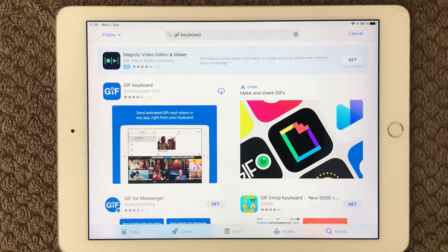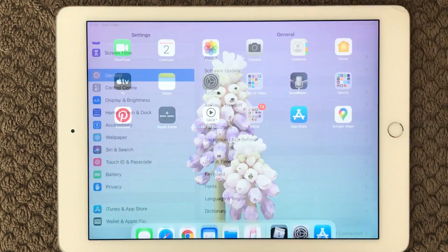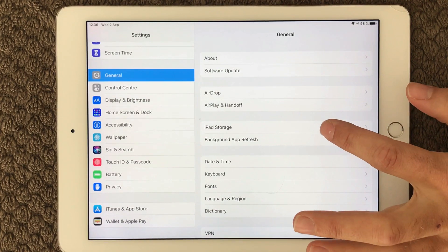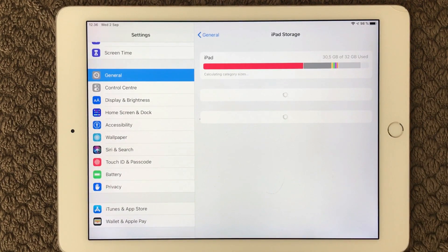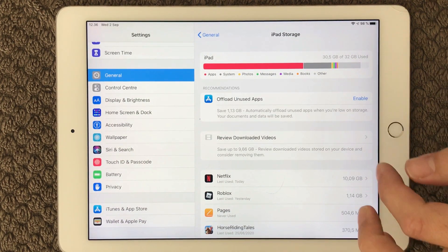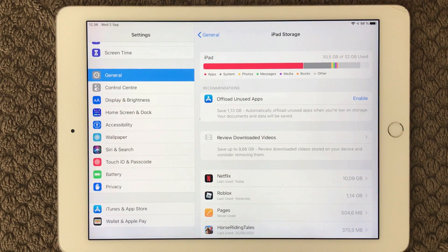But if it keeps pausing and gets stuck in the downloading process, you have to have a look at your iPad storage. In your settings, go into General and you have a section called iPad Storage. In here you can get an overview of all the apps you have installed and how much storage they use. Up here you can see how much space you have left on your iPad, so be sure to have some space available when you want to download a new app.